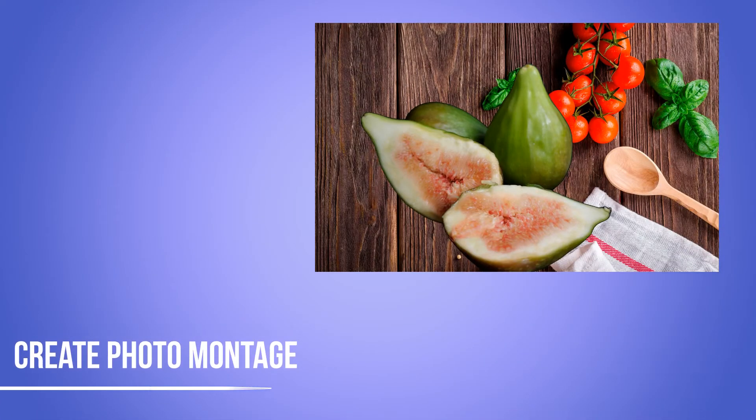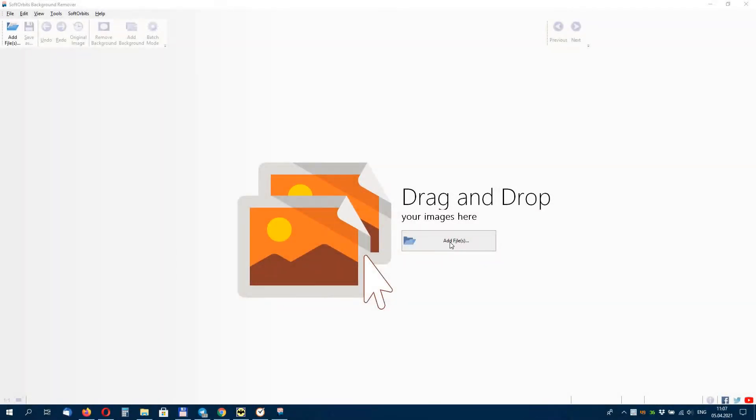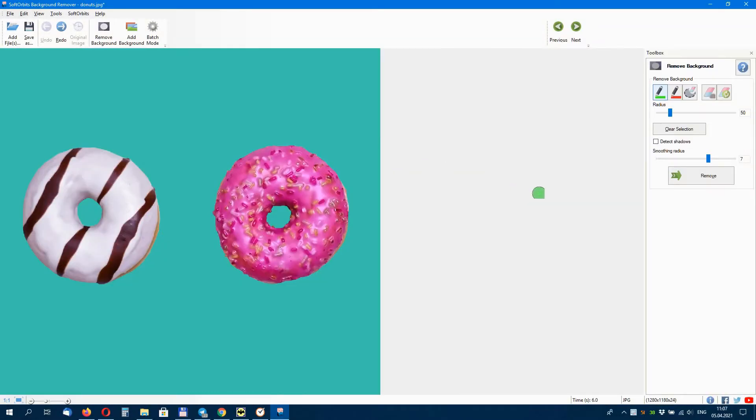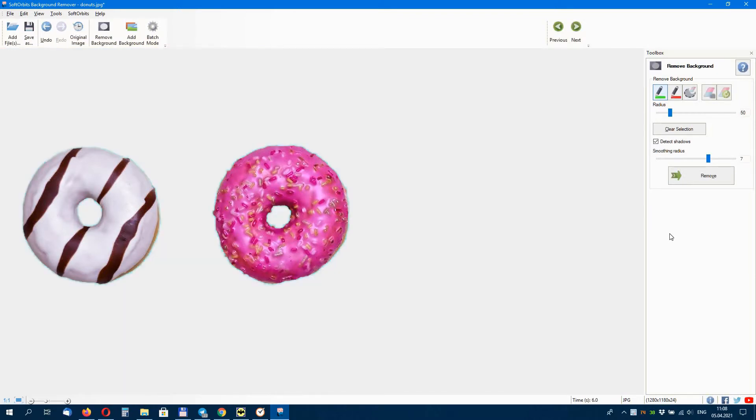This software is intuitive and simple to use so you will be able to create the perfect picture. Photo Background Remover features automatic background detection, cut out objects and add a smooth background, and create a plain white background so that your photos stand out.